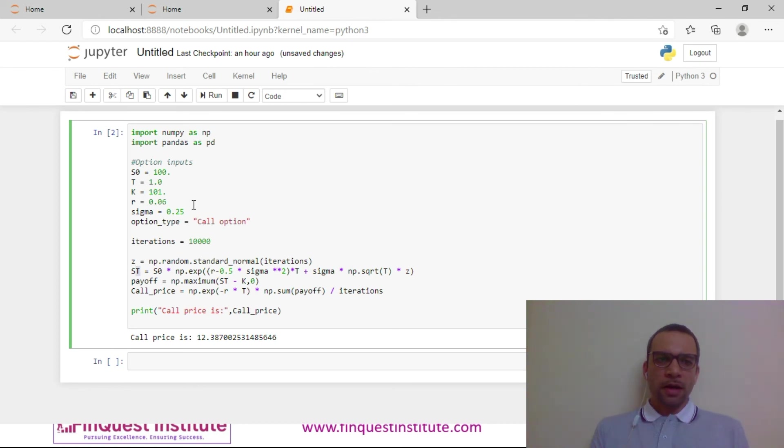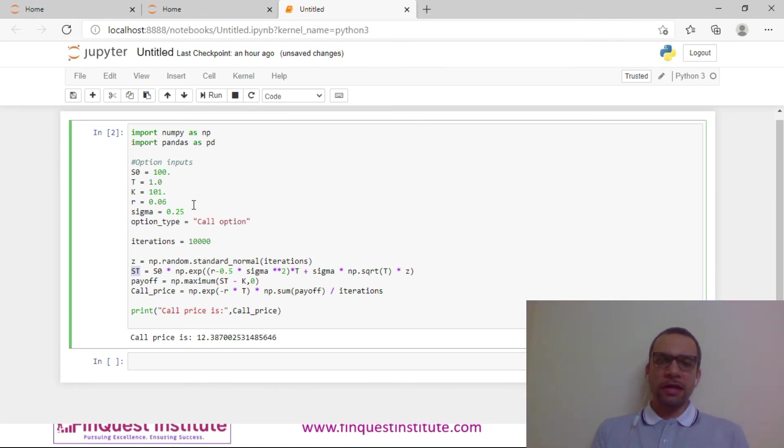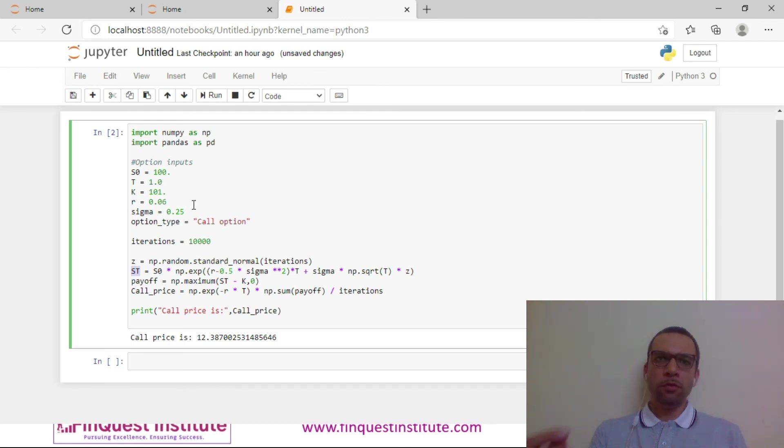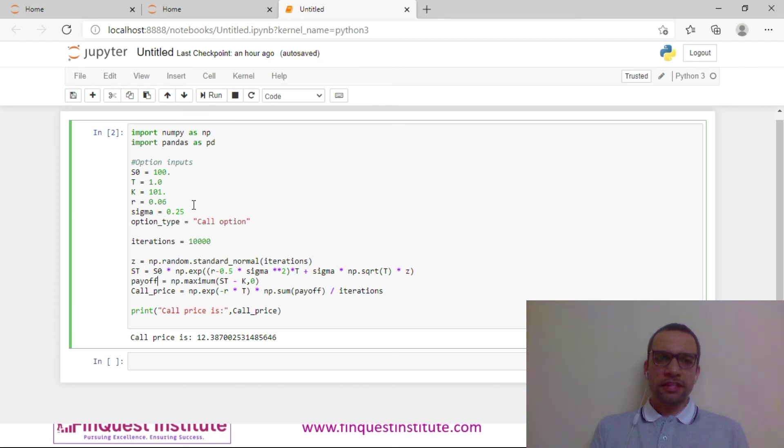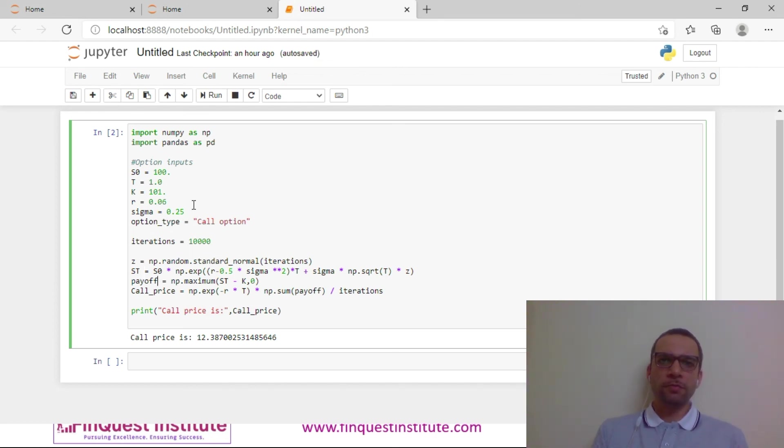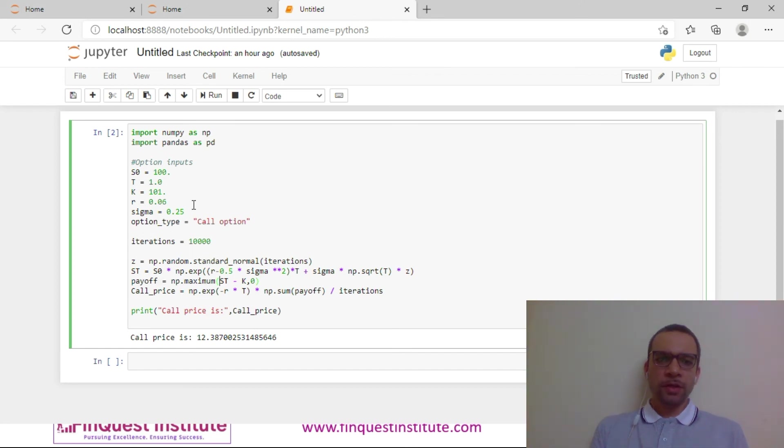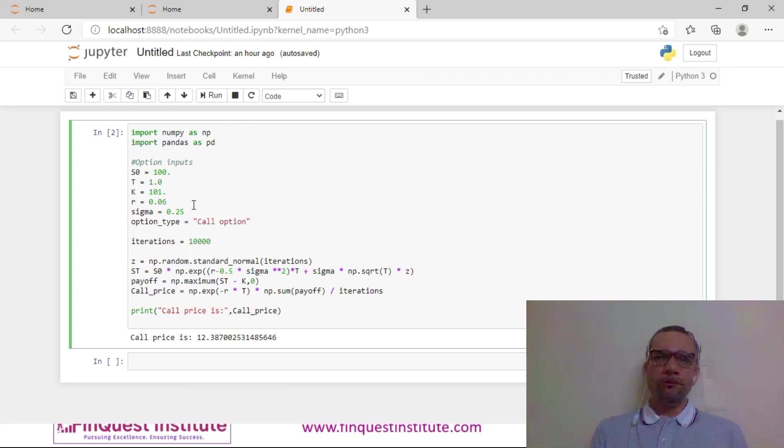Subsequently, I generate the paths and I arrive at ST. ST is nothing but my terminal stock price, so I move from today right until maturity in one stroke. I generate ST for each of my paths. Subsequently I solve for my payoff. I have a call option, so the payoff is max of ST minus K.